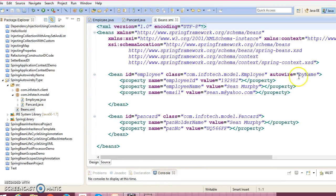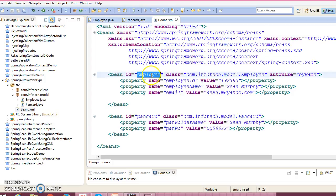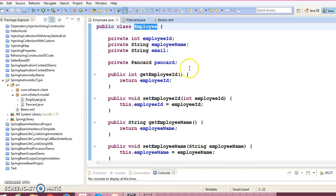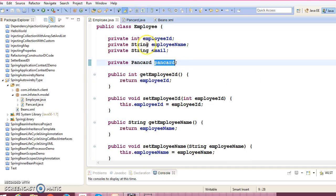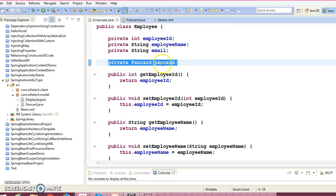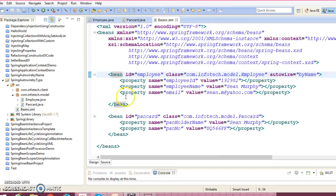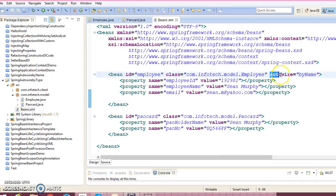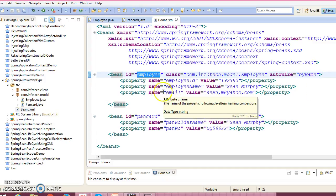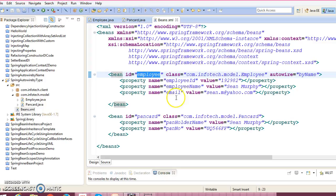So first bean we have is Employee and second bean is PanCard. And as I showed you, PanCard is declared inside the Employee, so here PanCard in the Employee bean I haven't injected explicitly. I have enabled autowiring, autowiring by name.